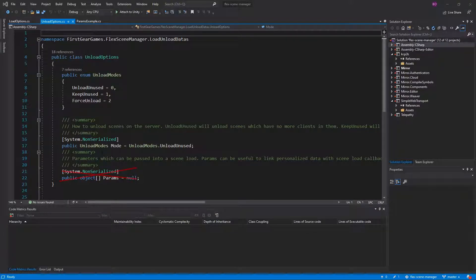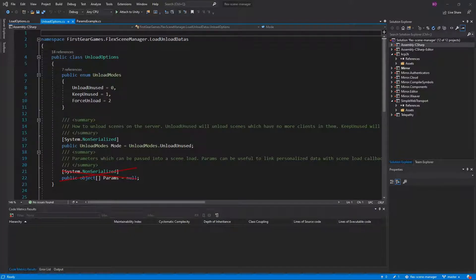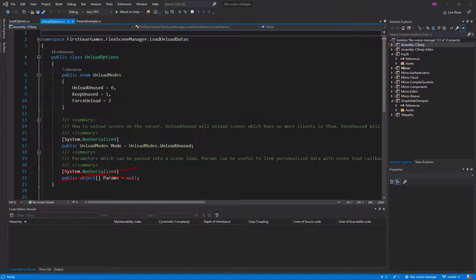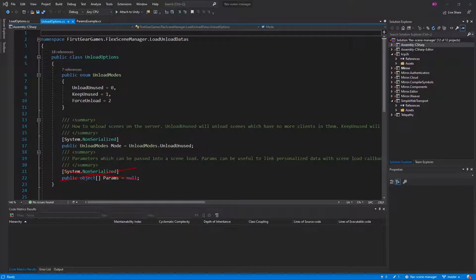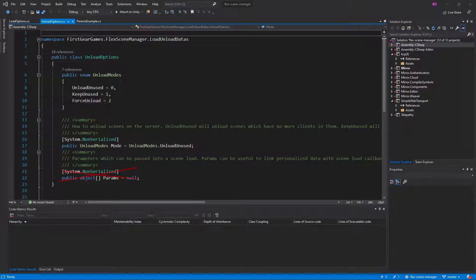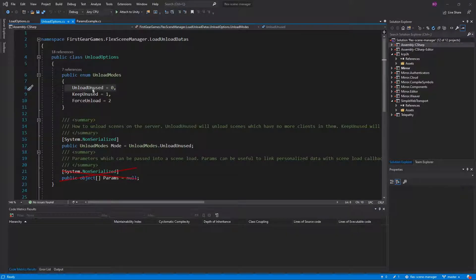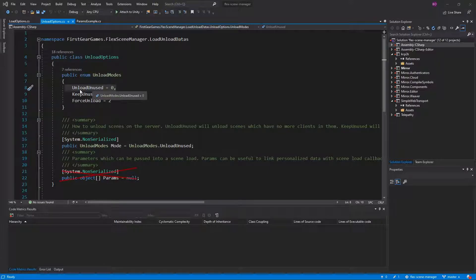The first one you have is the unload mode. The default behavior for this is unload unused. This will unload the scene if there are no more clients within it. While this behavior is automatic, if you specify to not automatically unload and you have to manually unload a scene, this is where the unload mode will come in handy. As discussed, unload unused will only unload the scene if there are no players in it.